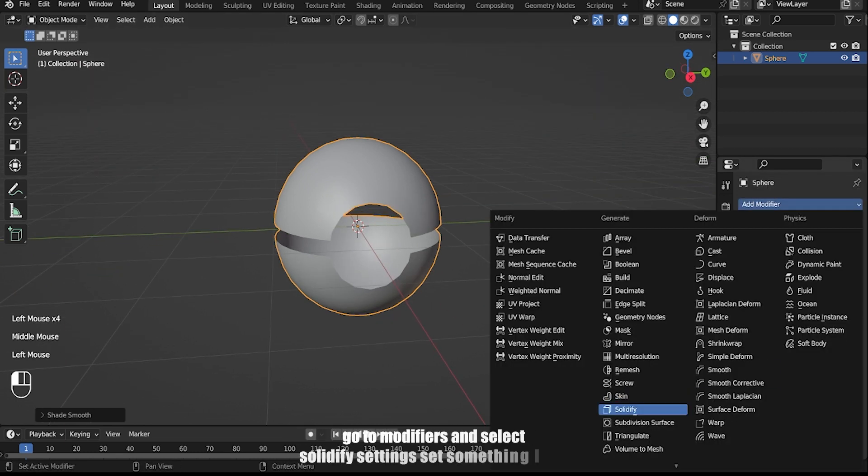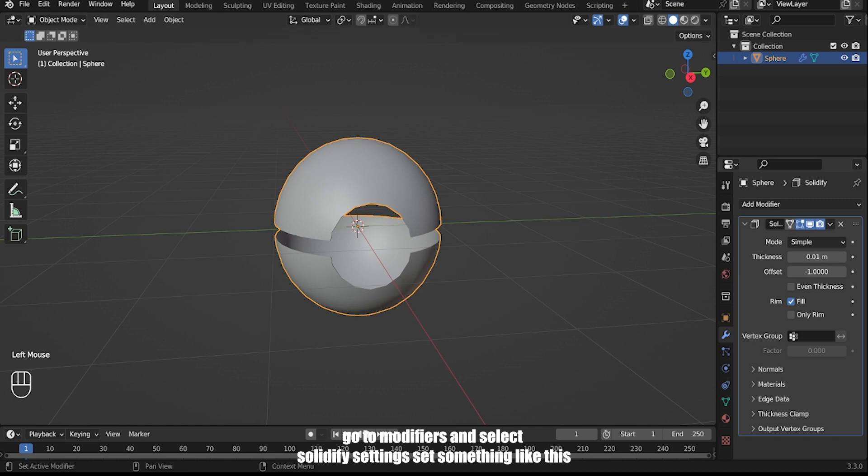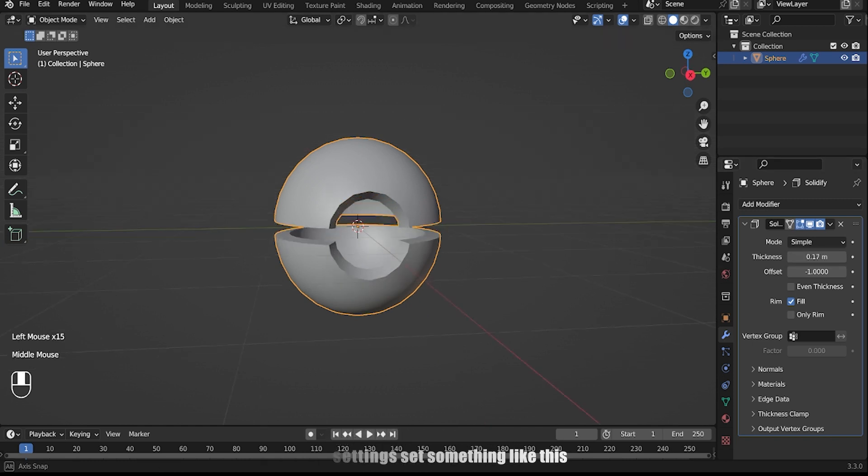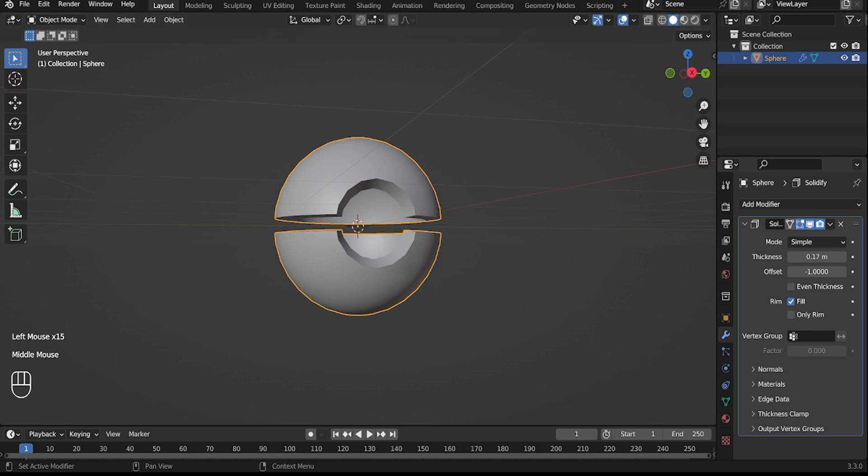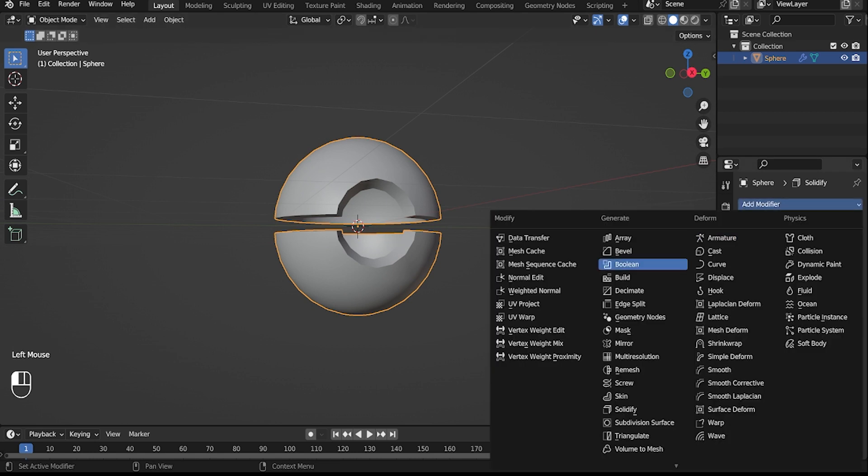Go to modifiers and select solidify. Adjust the settings as shown. Then click to add the bevel modifier.